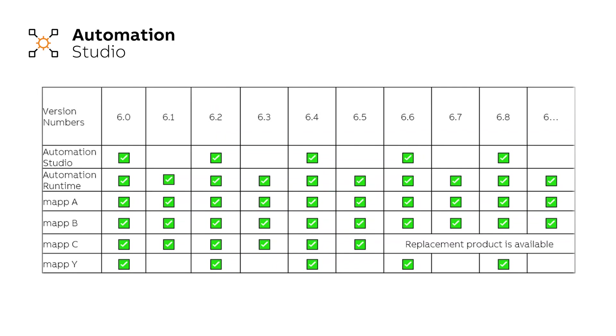So let's say you switched from Automation Studio 4.11 to Automation Studio 4.12.